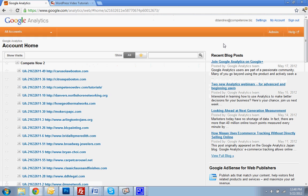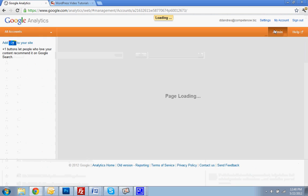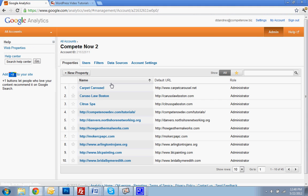Once you're logged into analytics, you're going to go to admin. Once you're in admin, you're going to hit your profile or your account, and then once you're in your account, you hit filters.